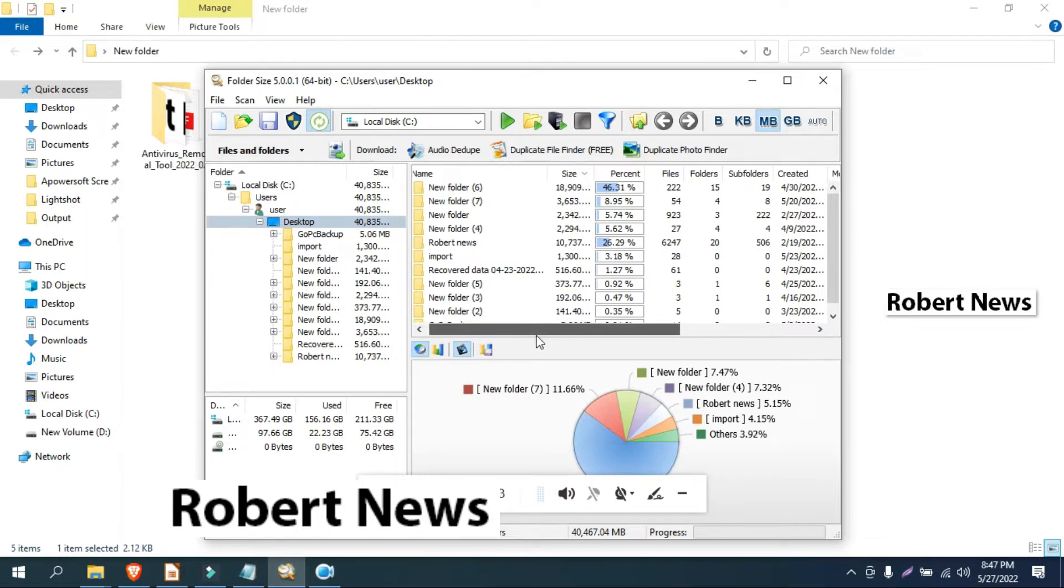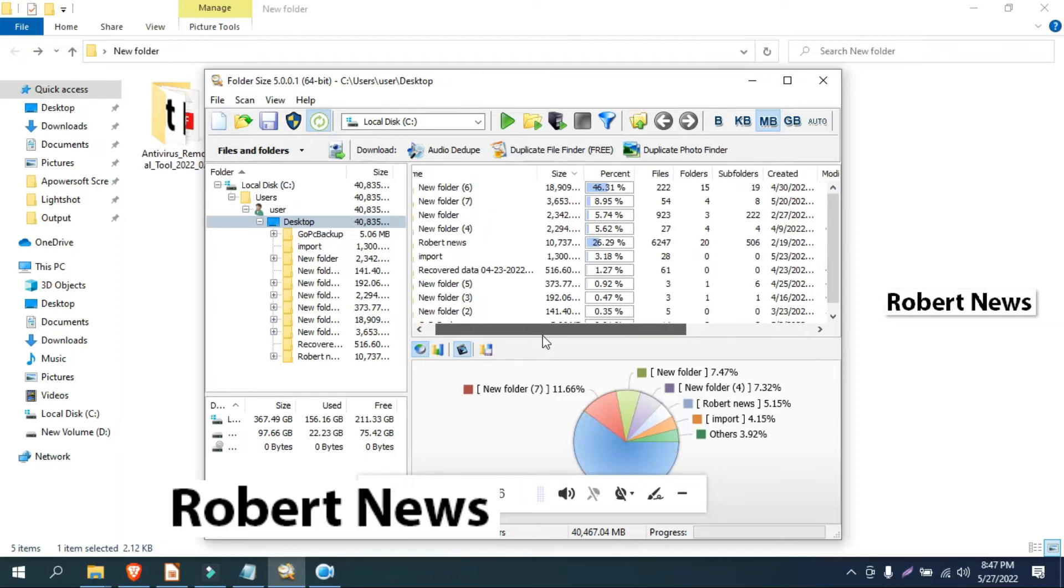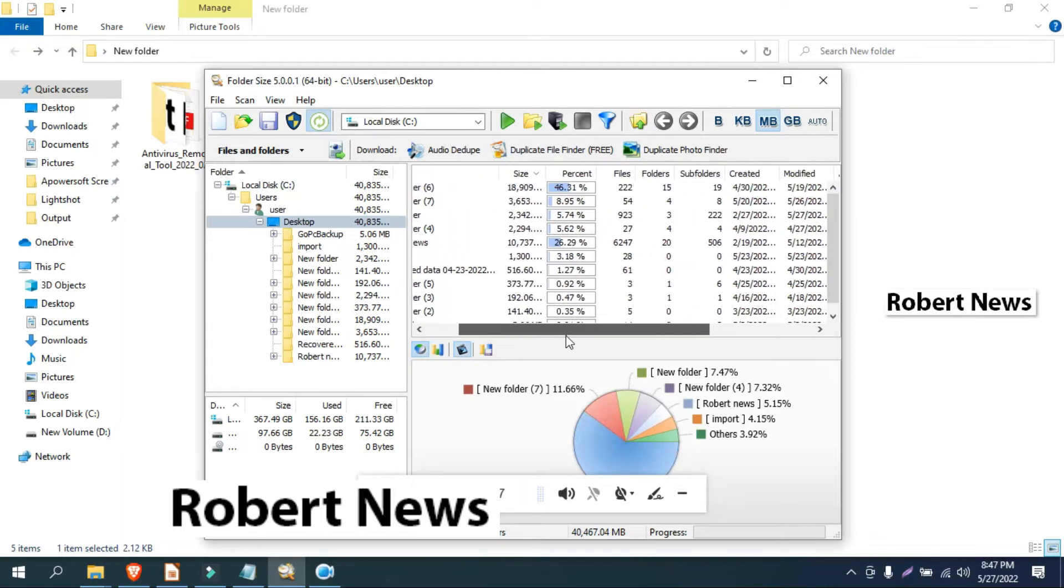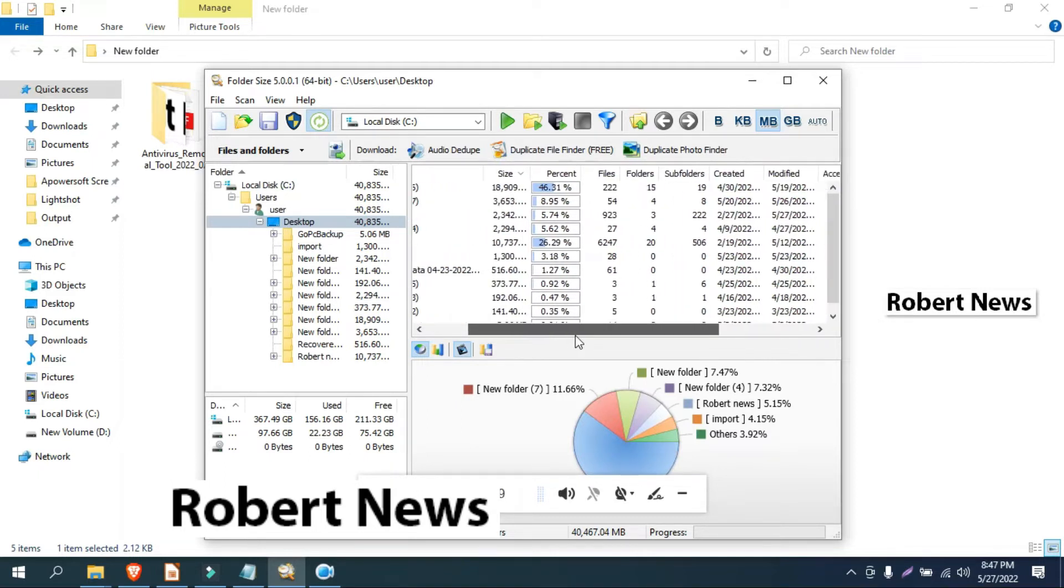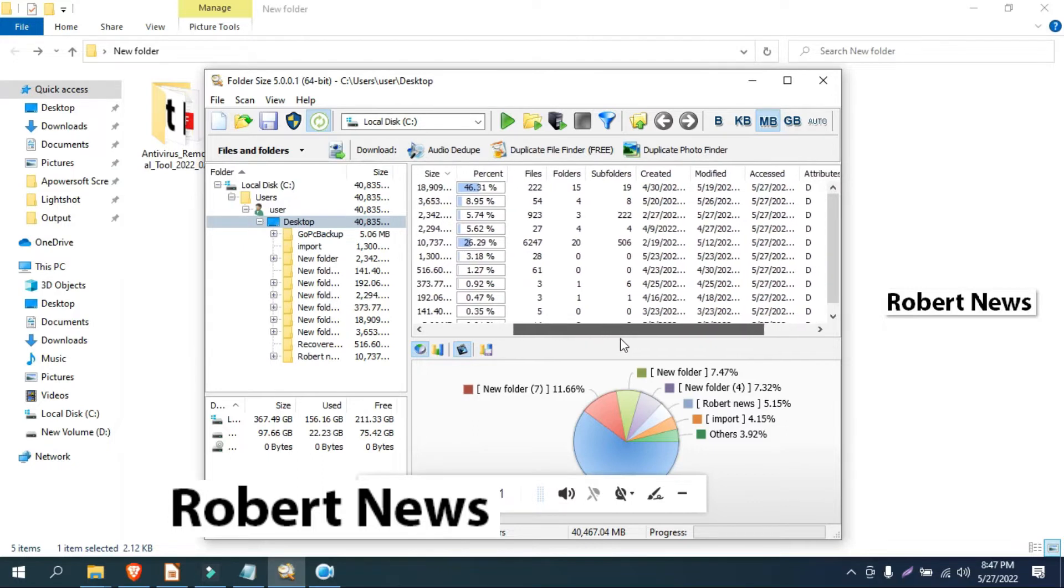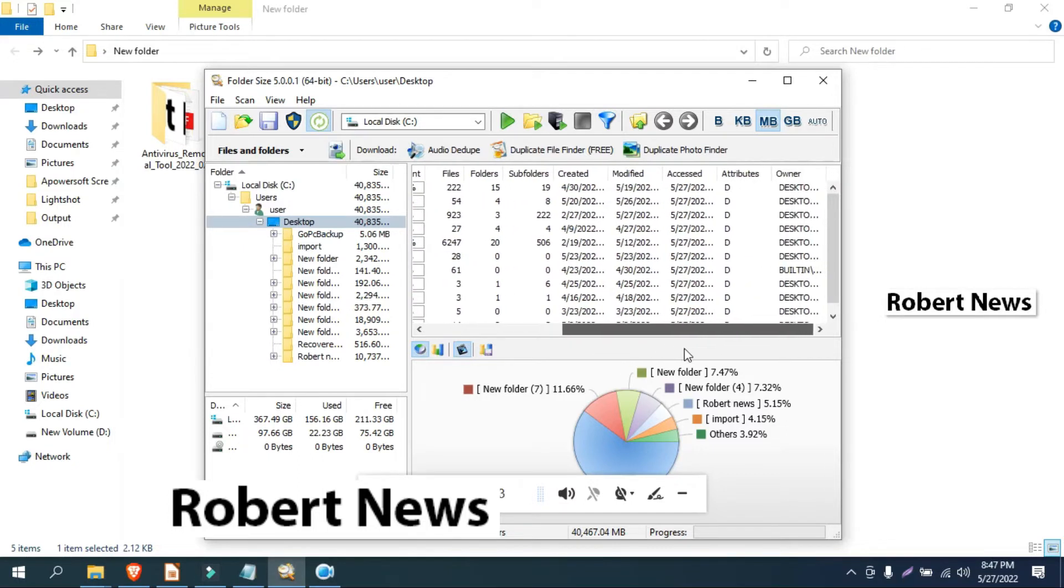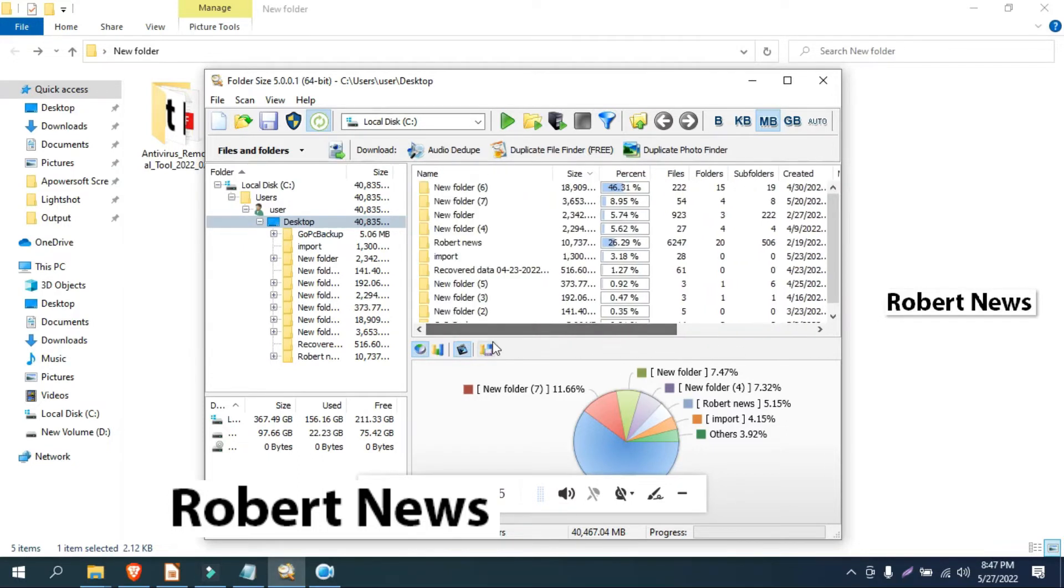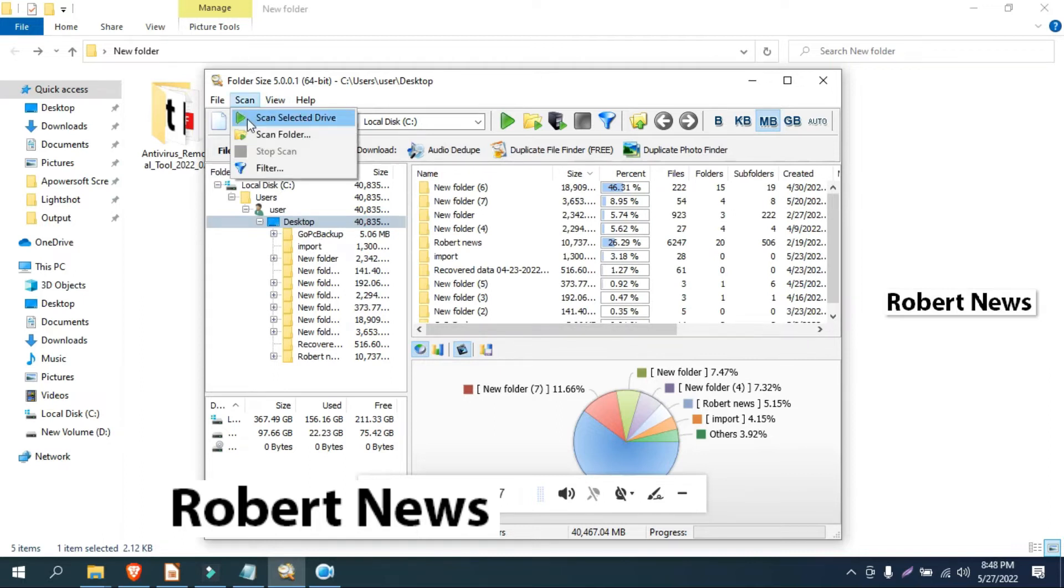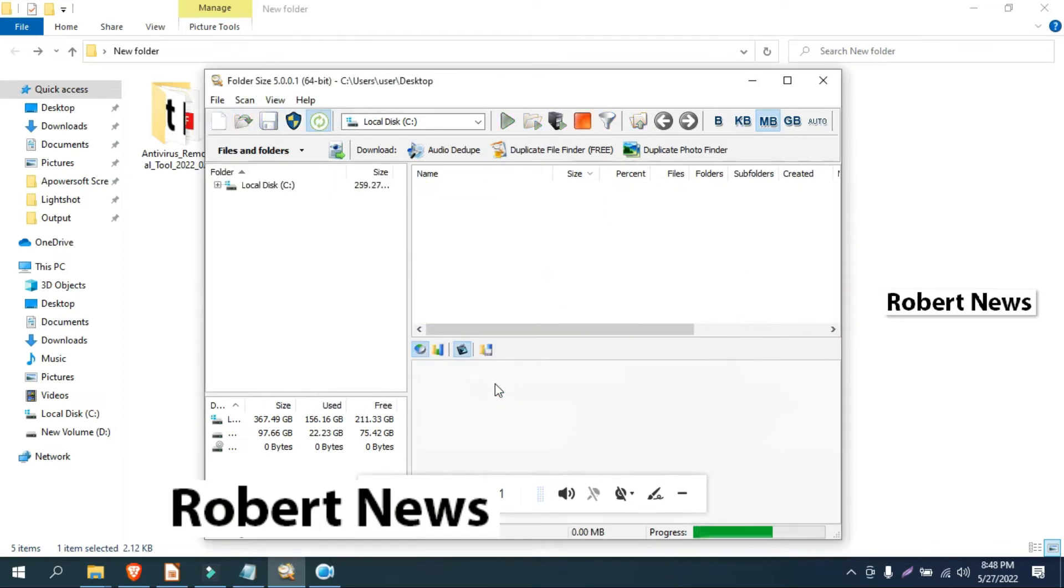Once you open the portable software, you can see options like scan selected drive, scan folder, stop scan, and filter. You can see drive info. If you click on scan folder and select your desktop, you can check the largest files and folders.